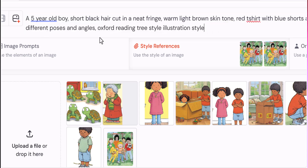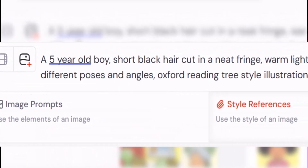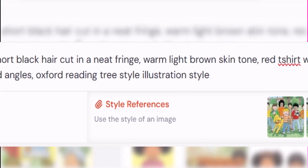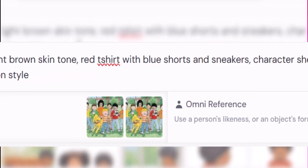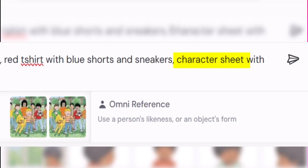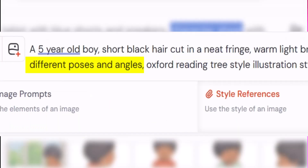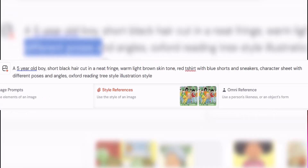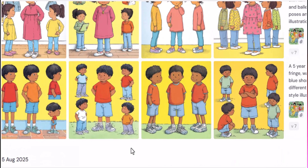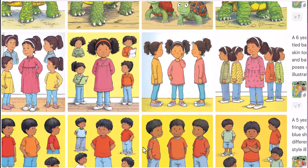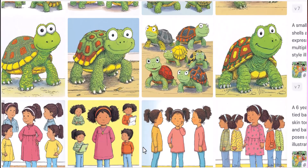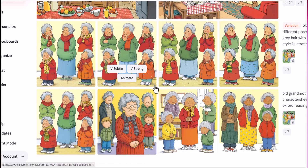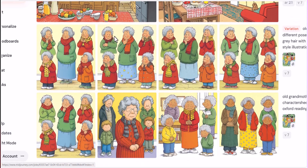Next, let's type in our prompt. I'll put a screenshot of my prompt on the screen. I have just described my first character, which is a little boy, and I've used as much visual detail as possible, and then also added the words 'character sheet with different poses and angles.' This will give us at least three to five images of the same character in different poses and angles. I did the same for my other characters — a little girl, a turtle, and a grandmother.